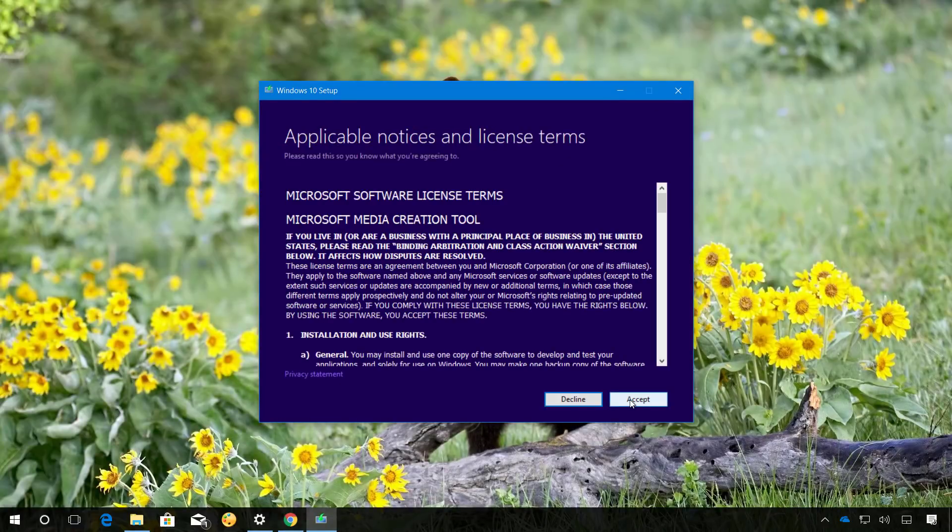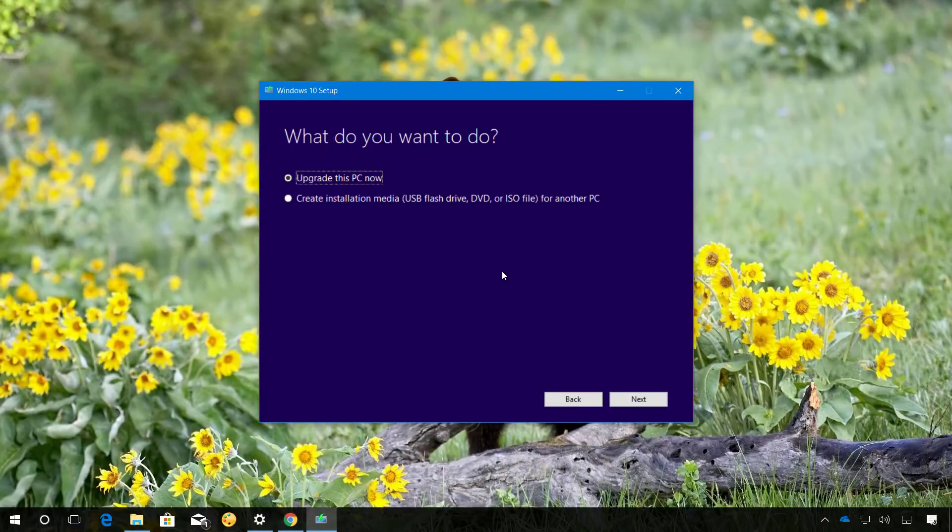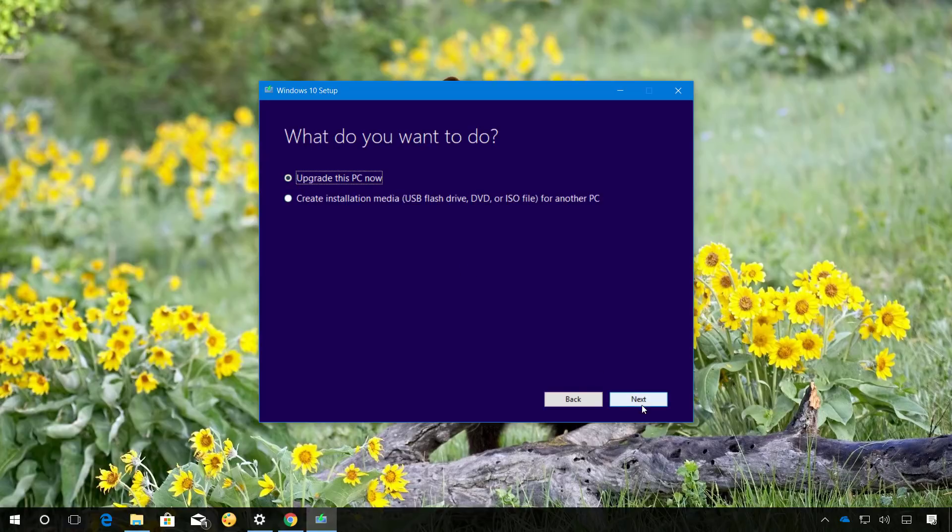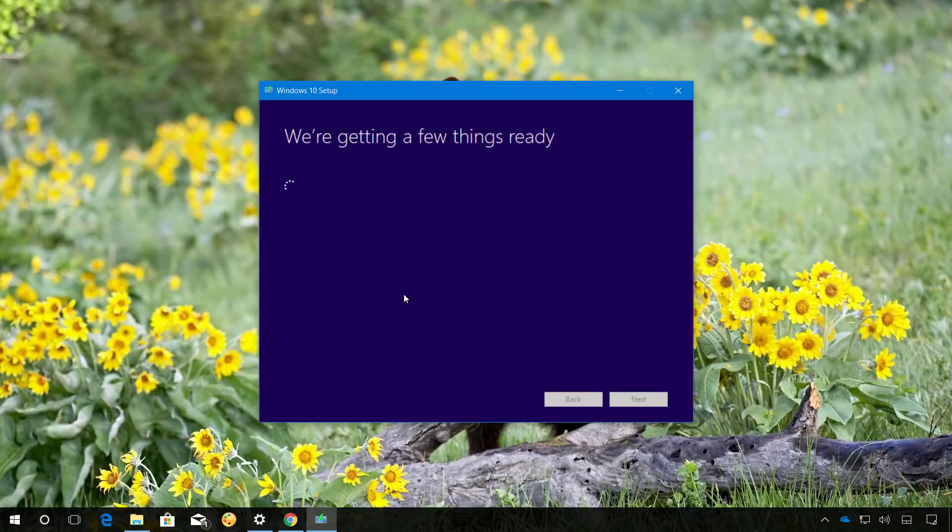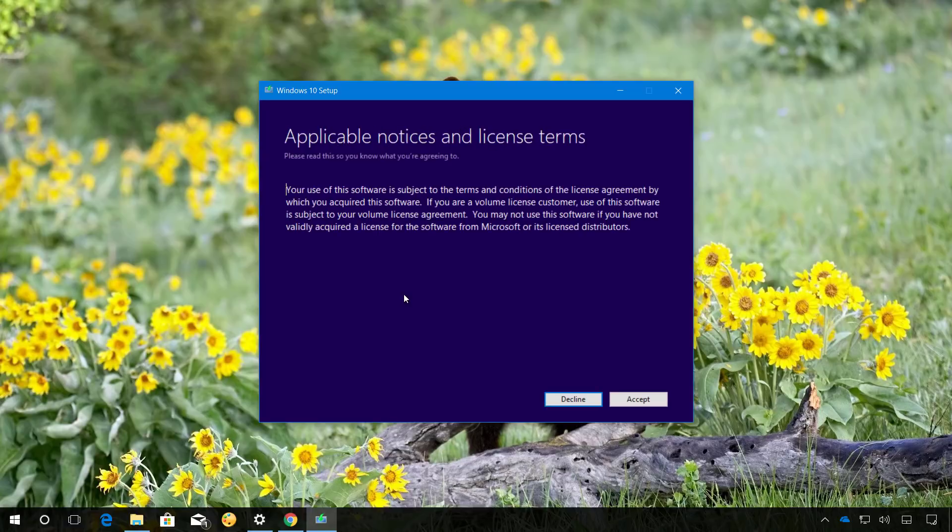Click Accept. Because we're going to be doing an in-place upgrade, select the Upgrade this PC now and click Next. Click Accept to agree to the terms.